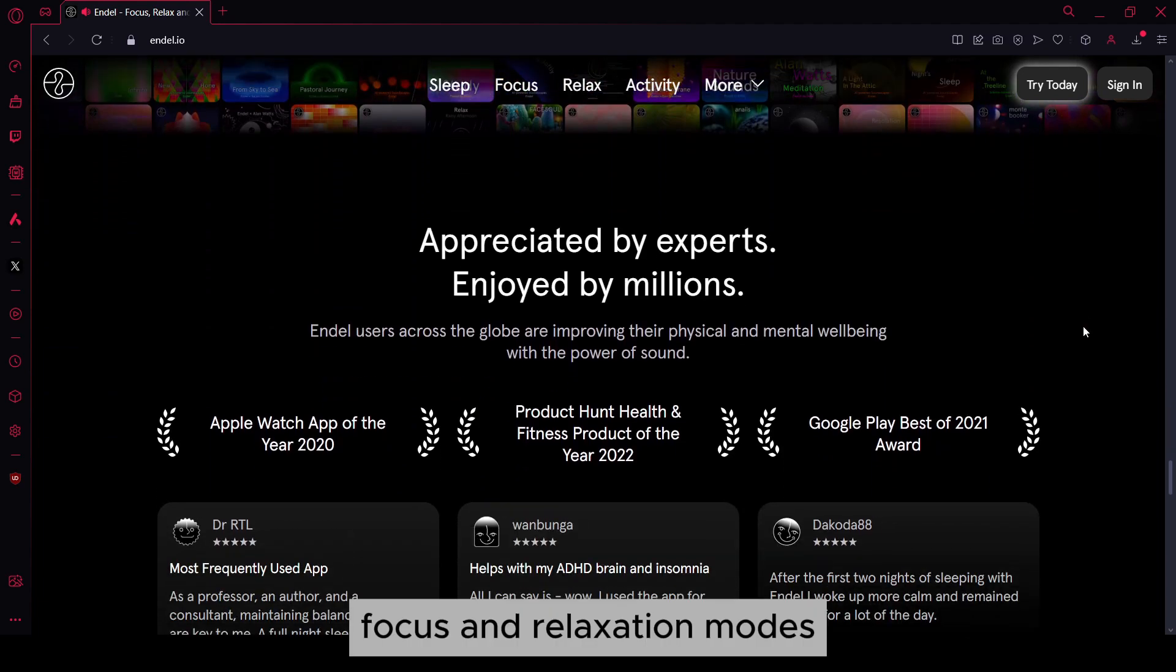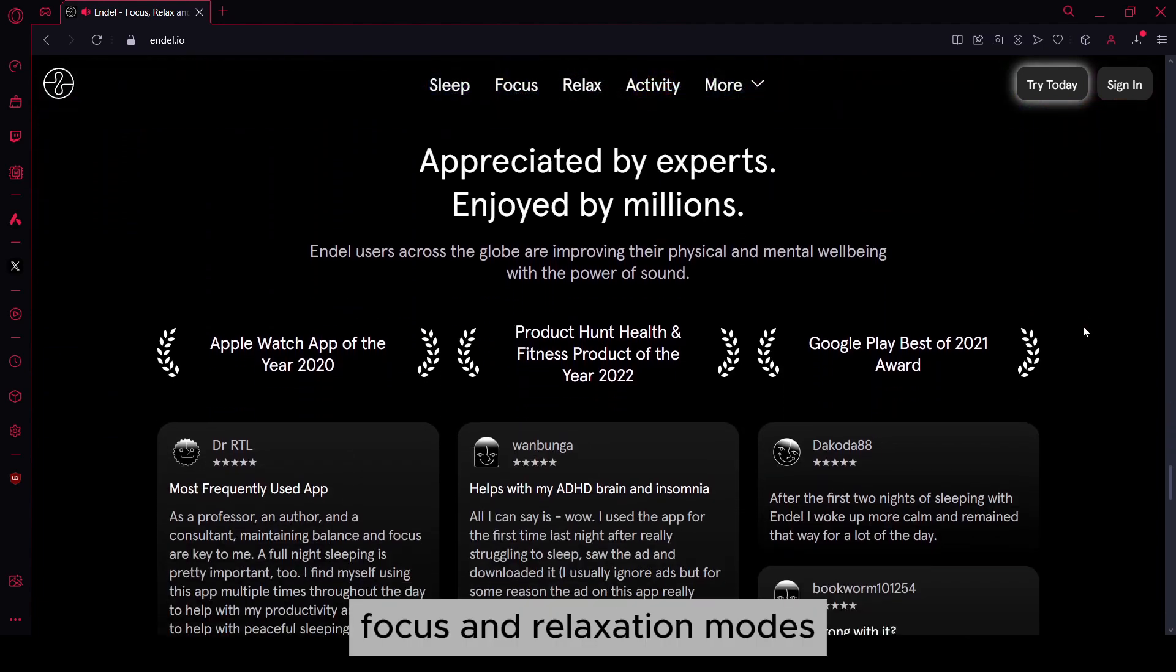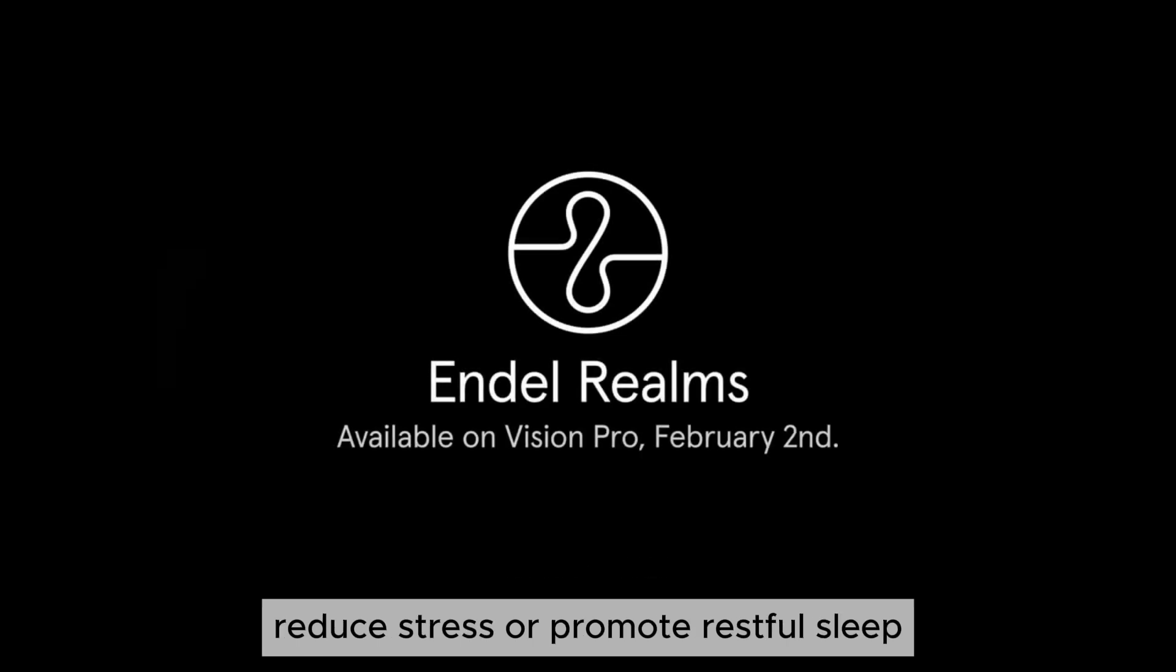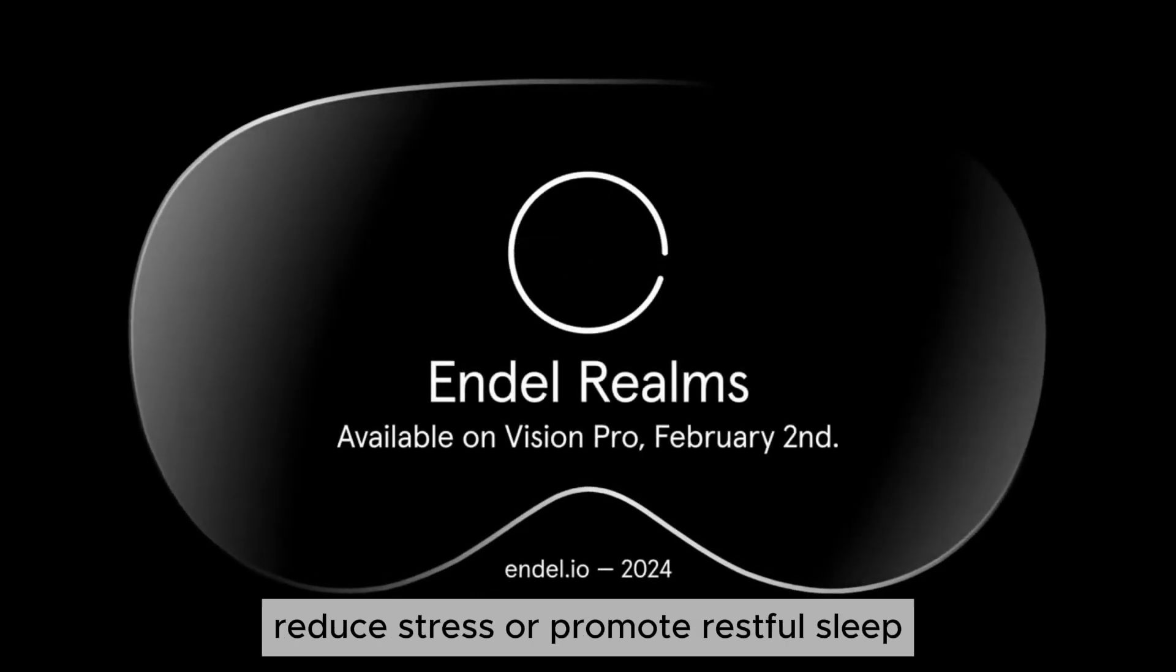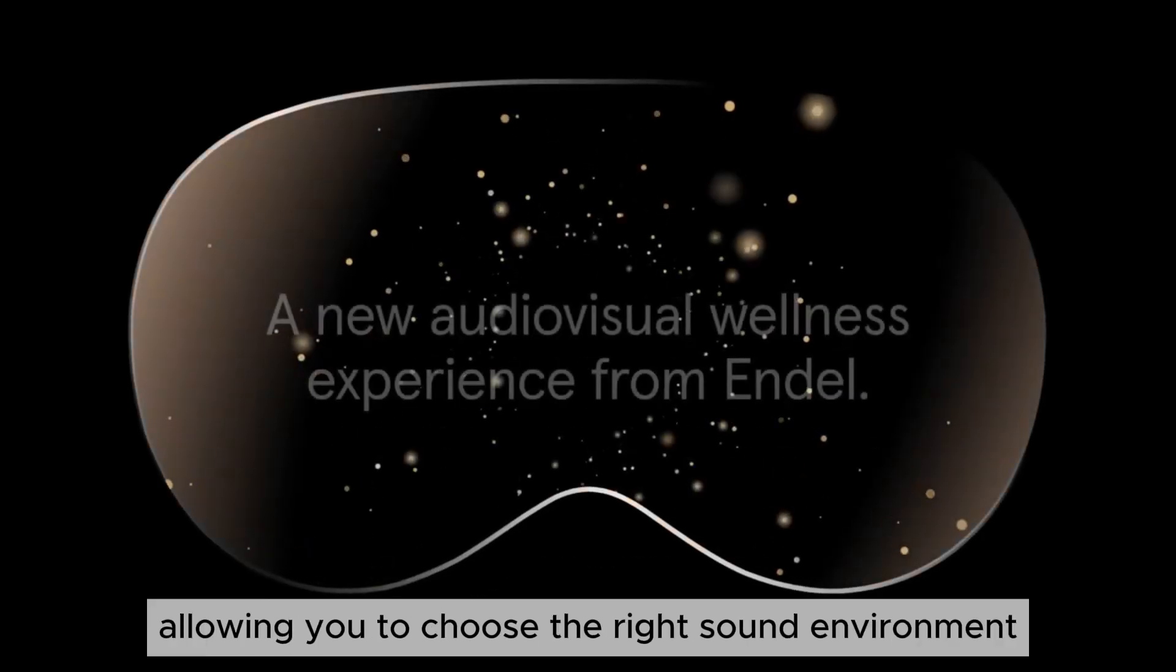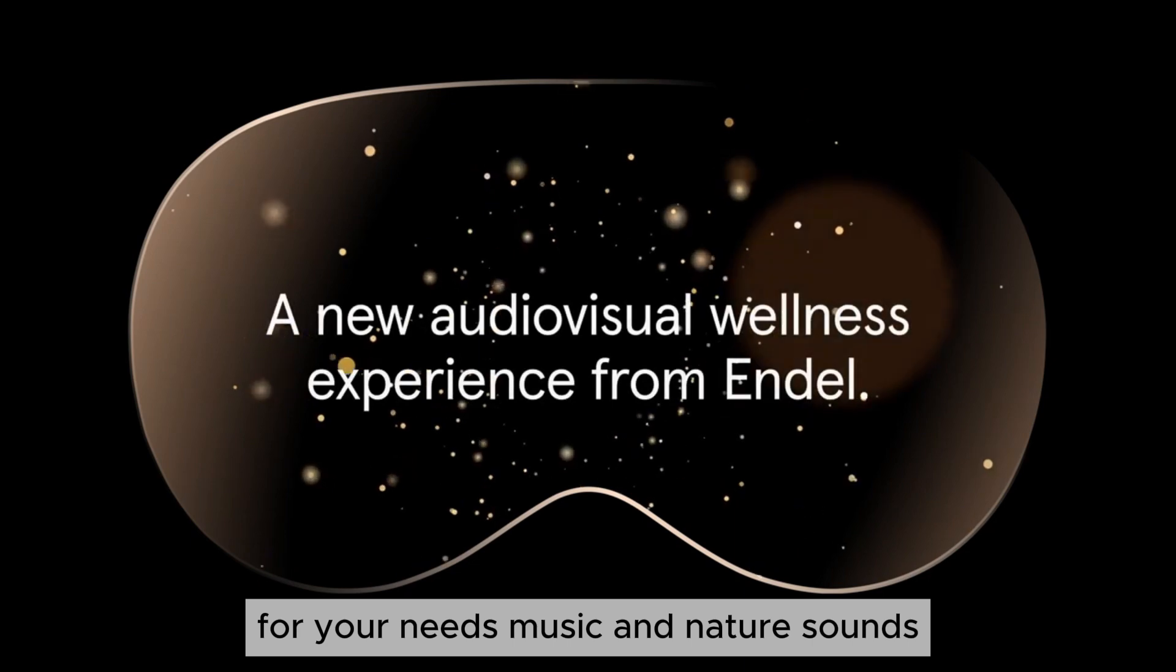Focus and relaxation modes. Endel offers specific modes designed to enhance concentration, reduce stress, or promote restful sleep, allowing you to choose the right sound environment for your needs.